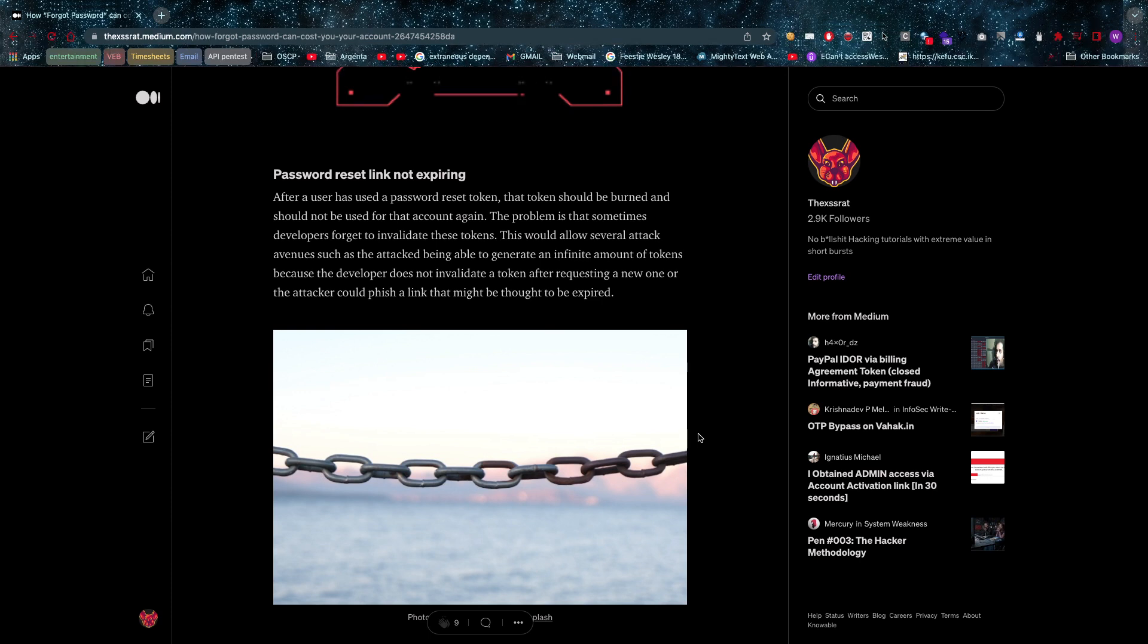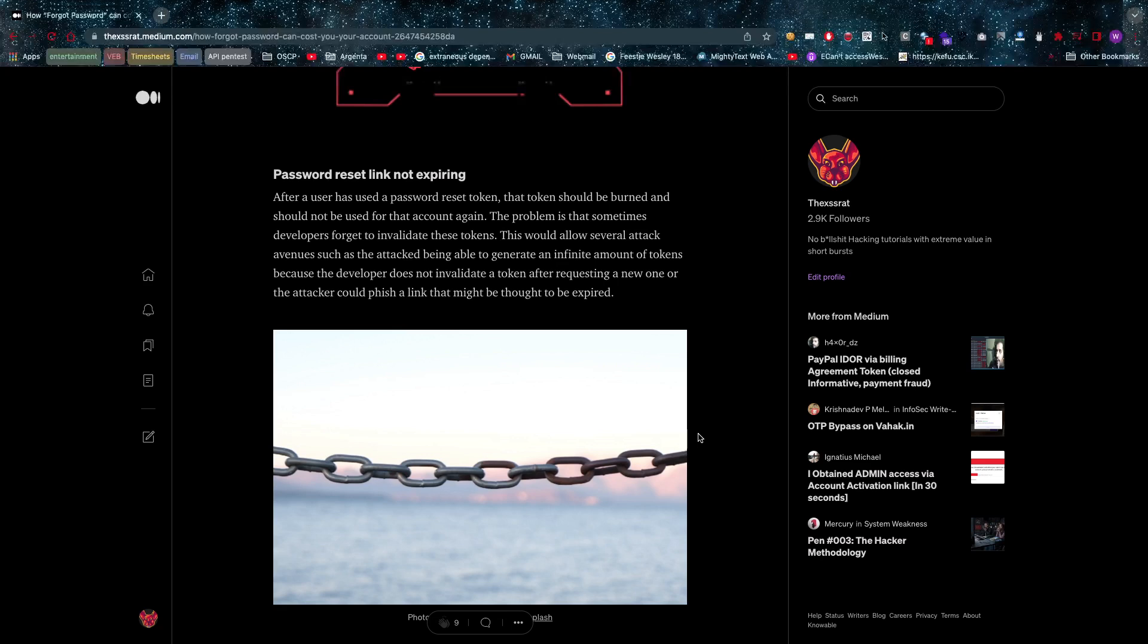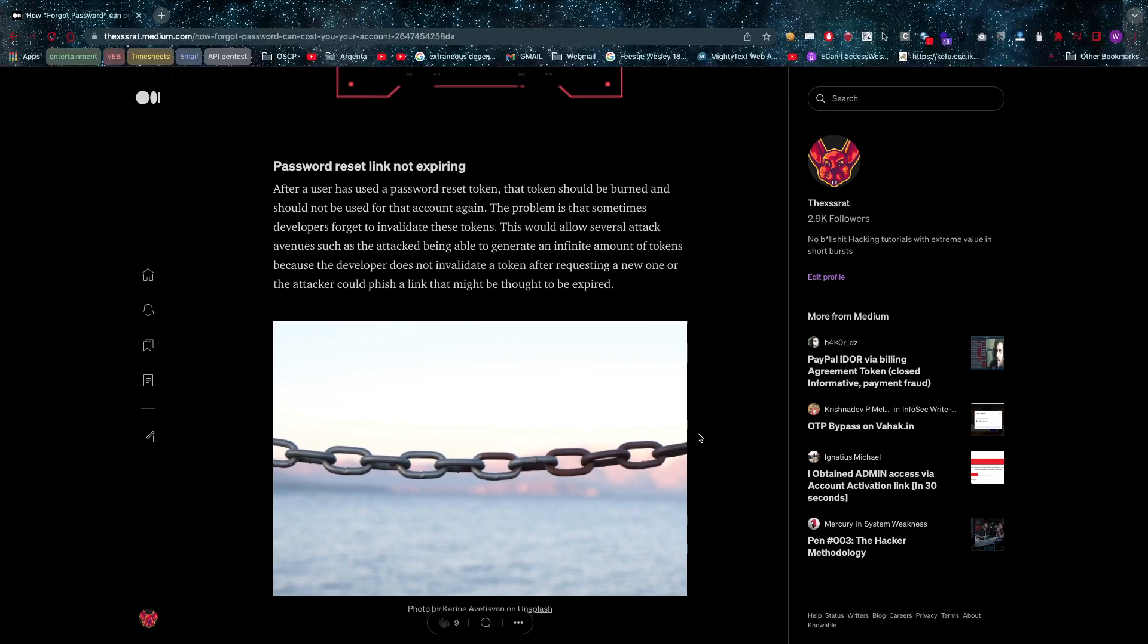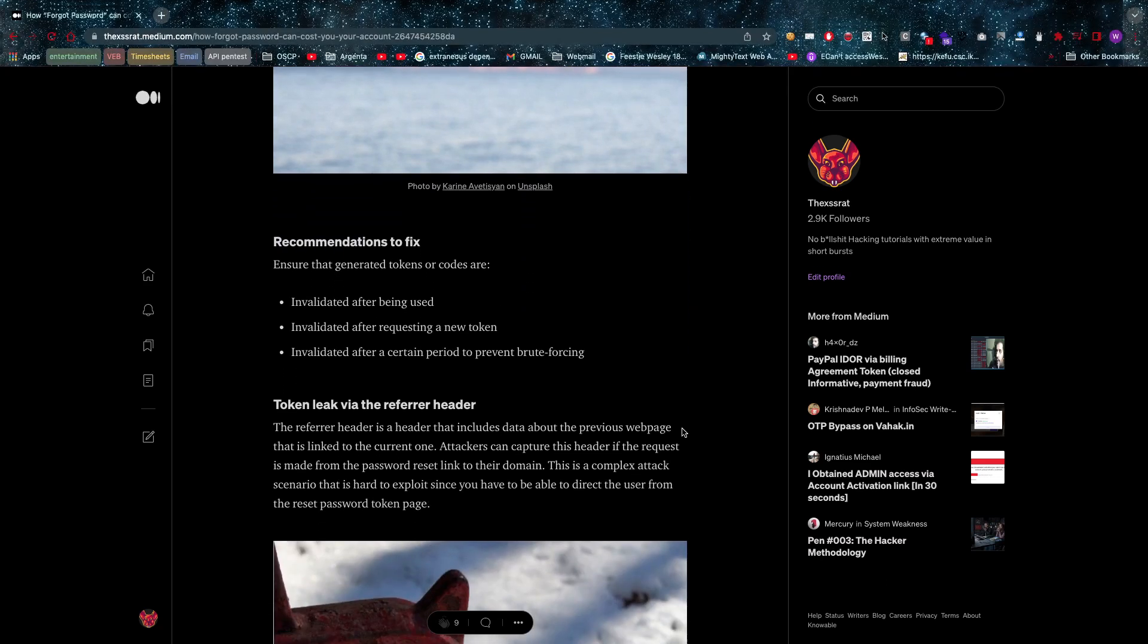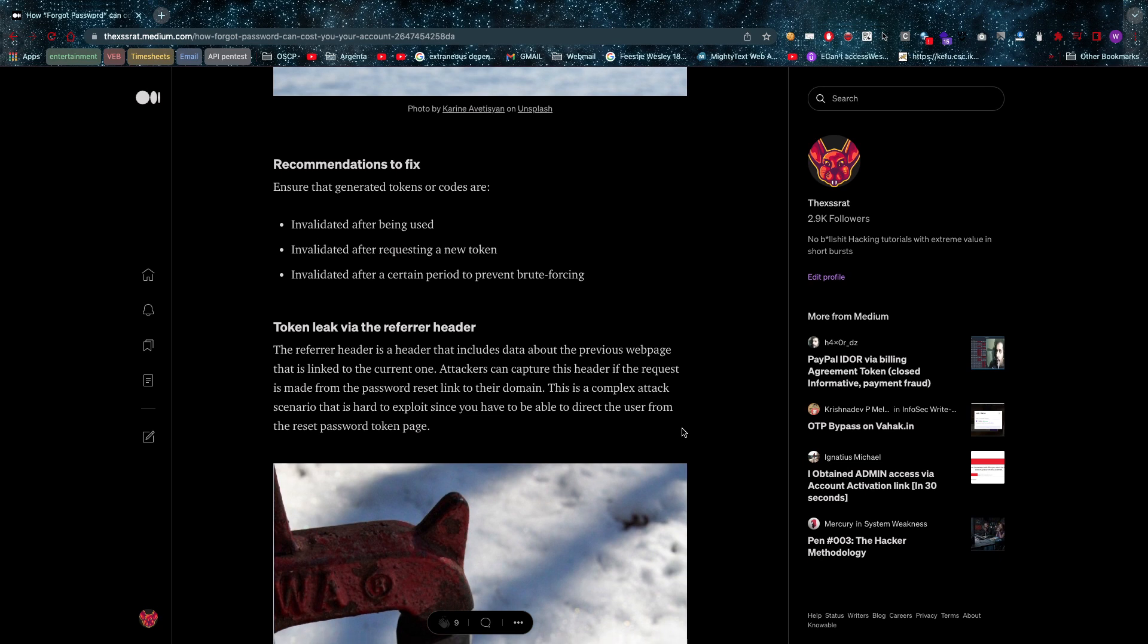This is, well, you can report this as a bug bounty, but chances are they might not accept it. It might be in their out of scope. Check it very carefully. The thing is, in pen testing, always report that one. Got some recommendations to fix as well, of course, in the article which I'm going to link below.